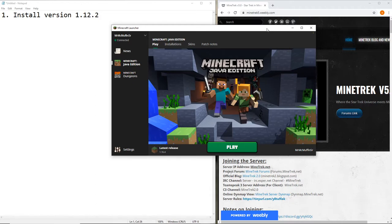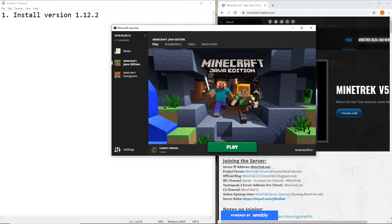Alright, today I will be teaching you, as the title of the video suggests, how to install all the MindTrek mods onto your current client.